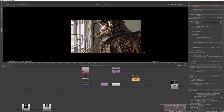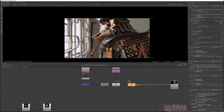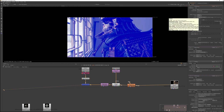To defocus your image, use the ZDefocus node. The Depth Z is the correct channel, so it's already set up, and the default focus plane is zero, so everything will be slightly out of focus. Switch the Math to Depth, which directly uses the depth values. To figure out the values, switch the output to focal plane setup — this will color code the image. Red areas are closer than the focal plane, green areas are in focus, and blue areas are further away.